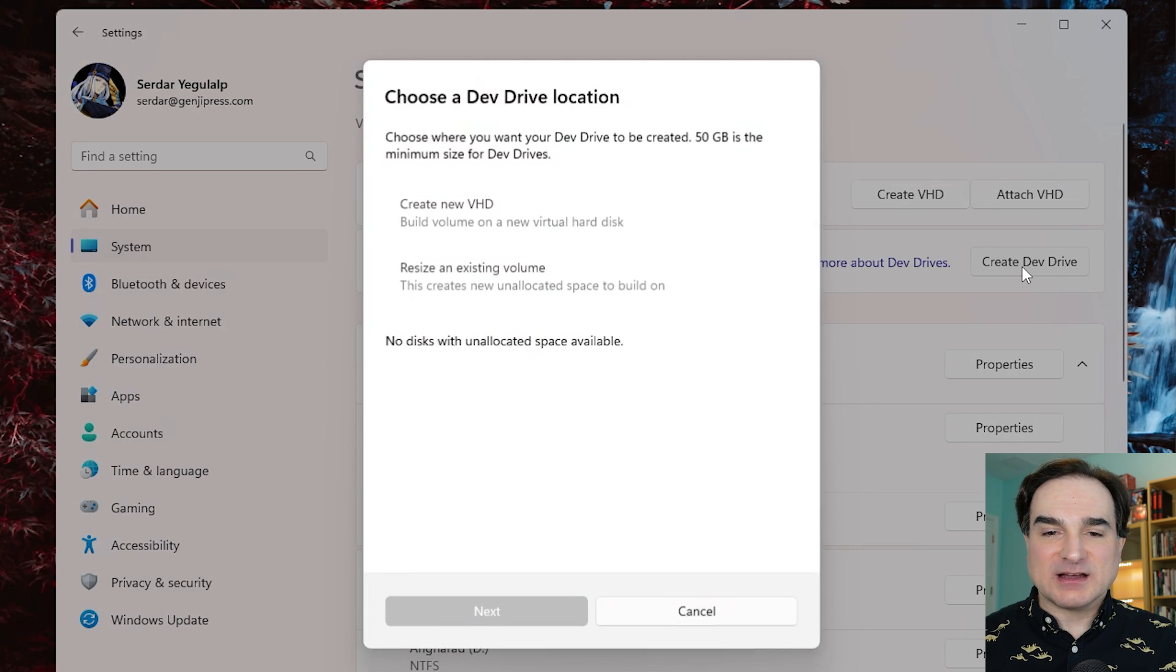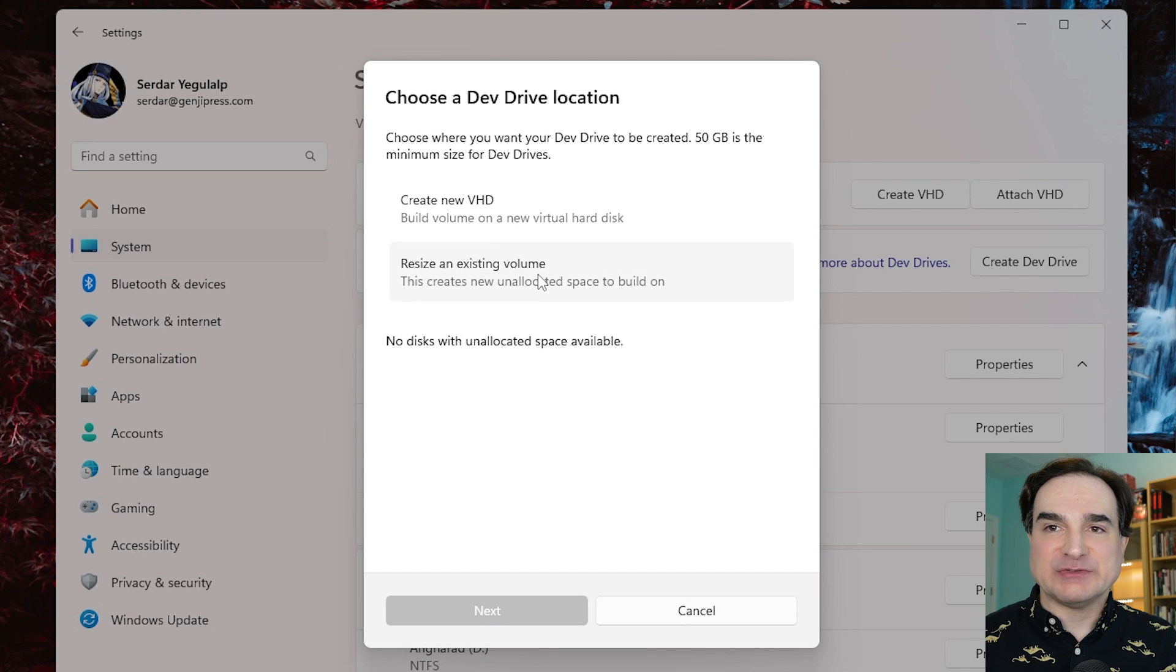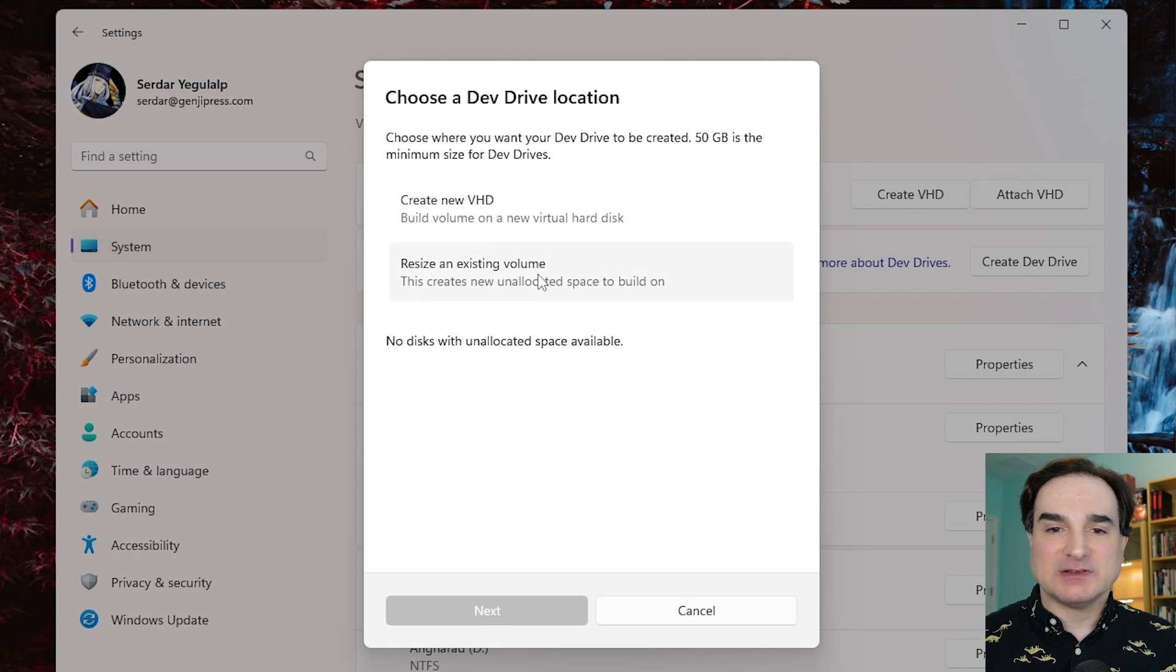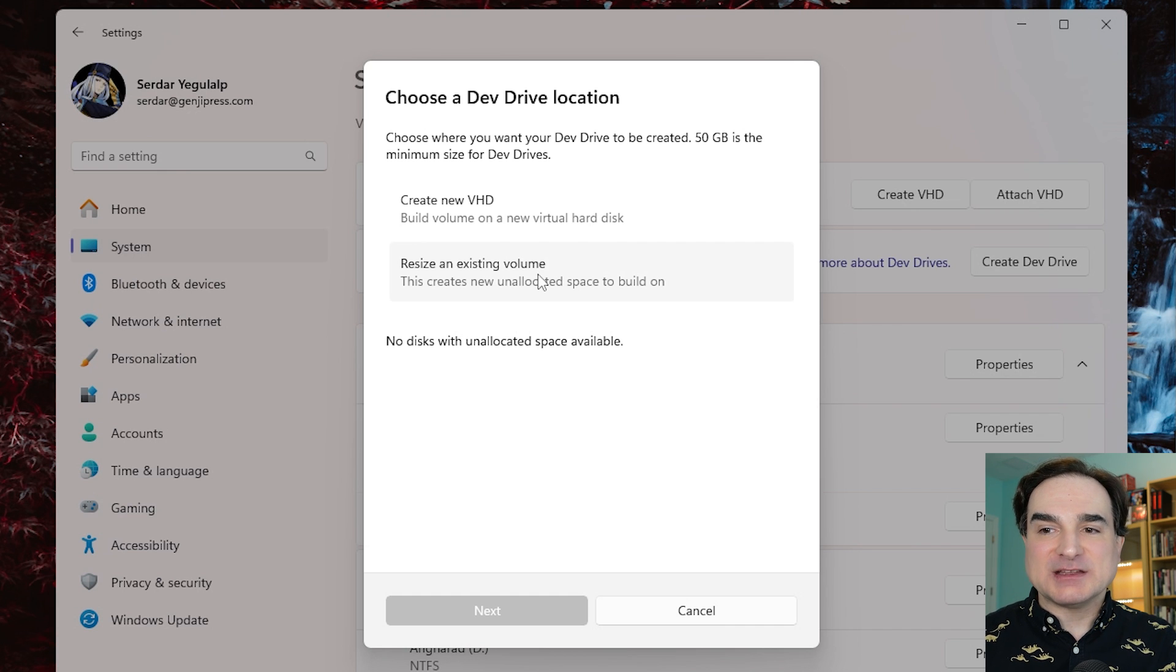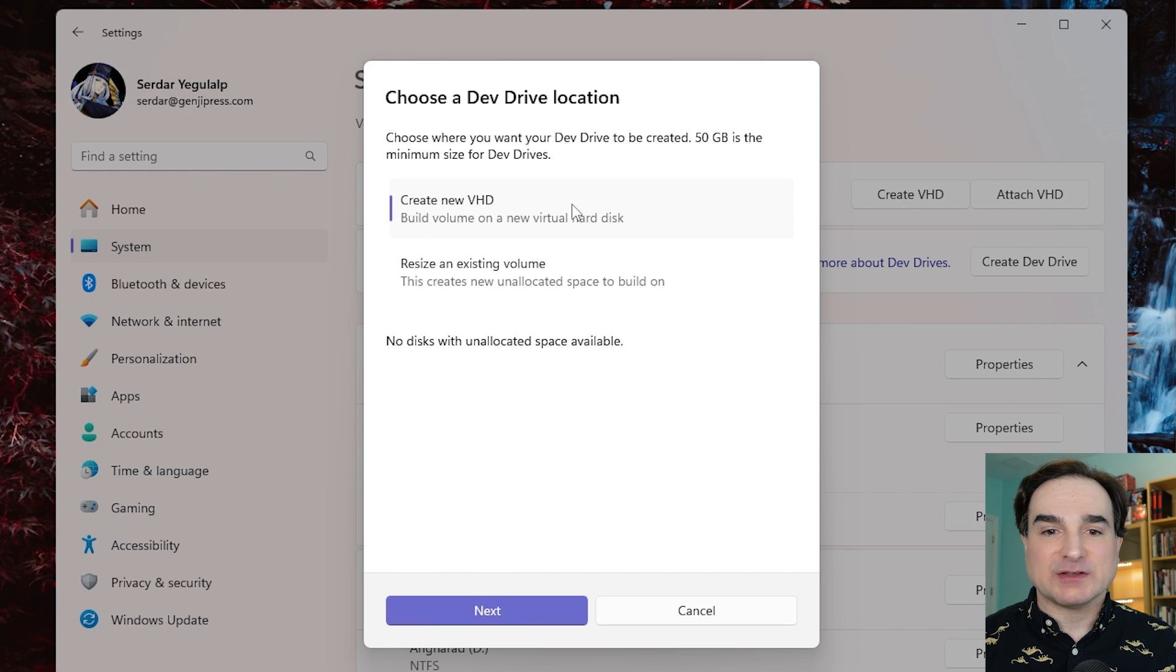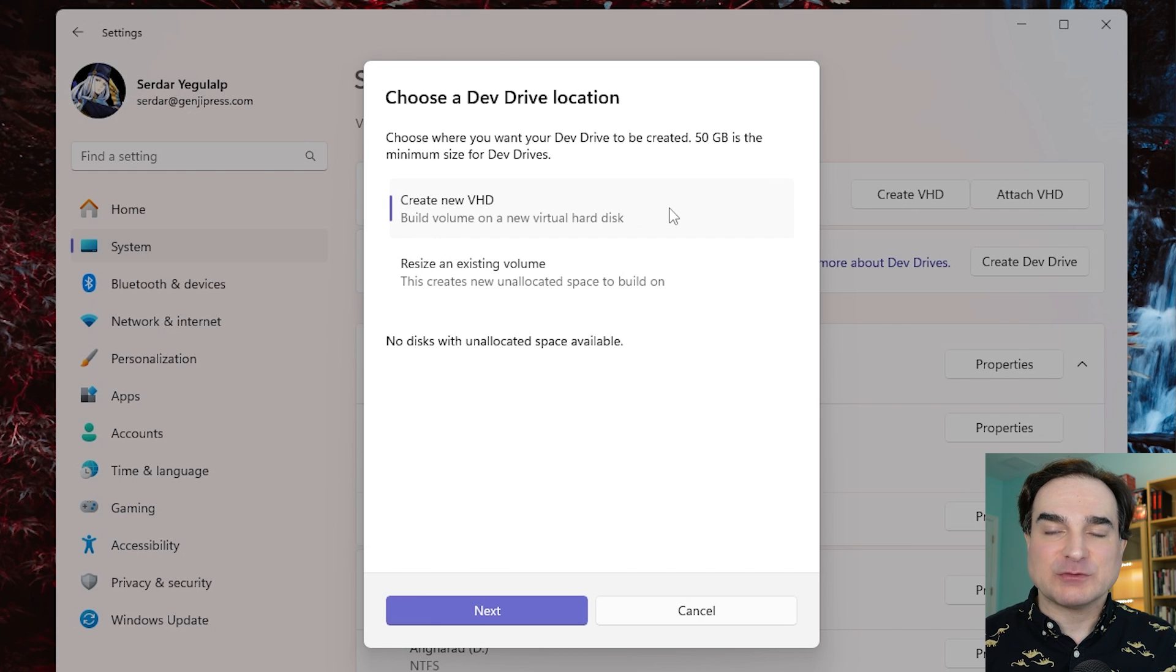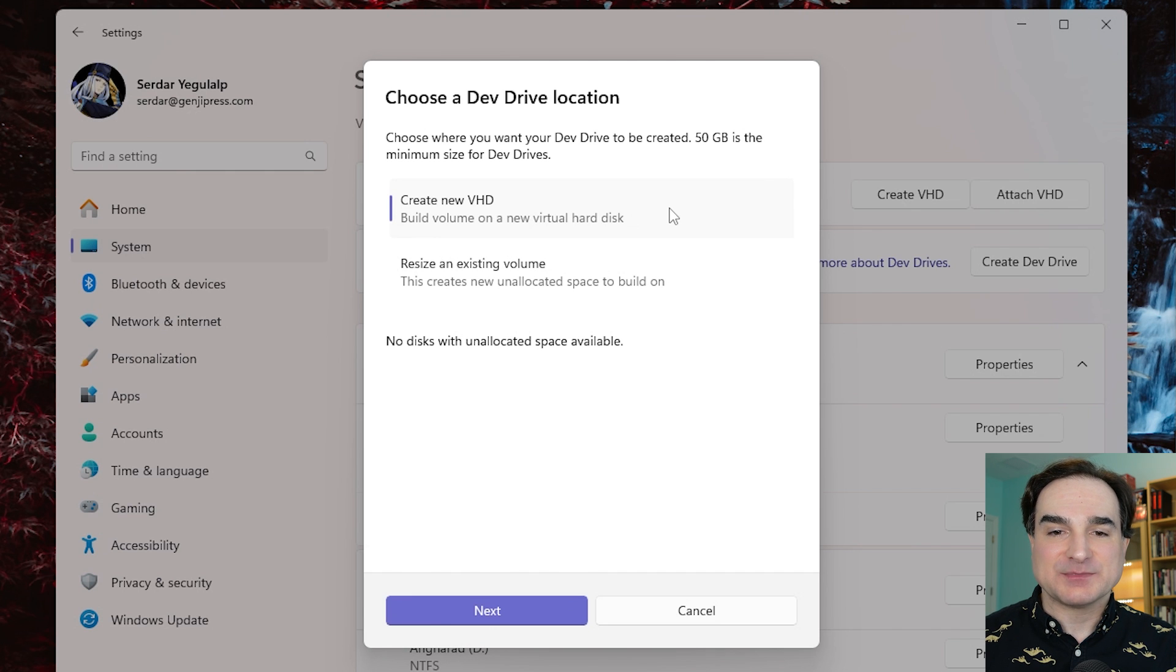Now I mentioned there are two ways that you can create a Dev Drive. You can use an existing piece of disk space, like an empty partition, or you can take space left over by resizing an existing partition. But the easiest and least destructive approach, and the one I recommend if you just want to give things a try, is to create a virtual hard disk, and this lives as a file on any natively attached drive on your system.